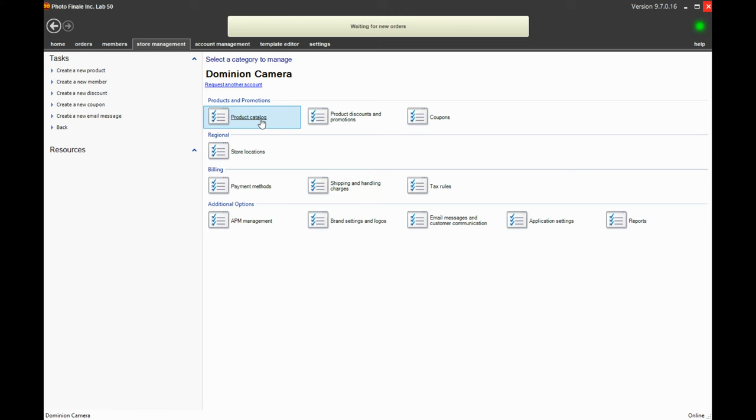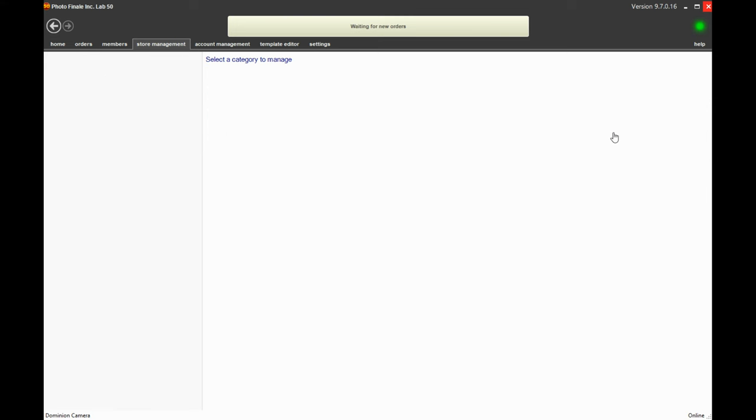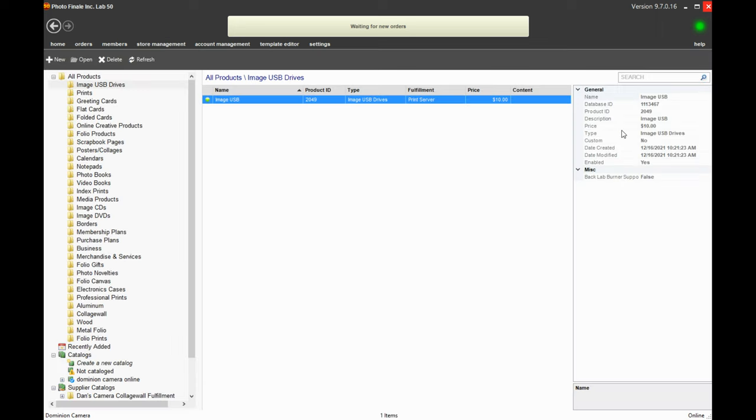I'm going to show you how to set up an image USB product on your website. What this option does is it gives the user a choice whether or not they want to purchase all the photos they've ordered for prints on a USB stick.